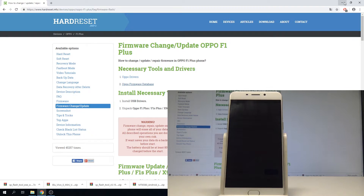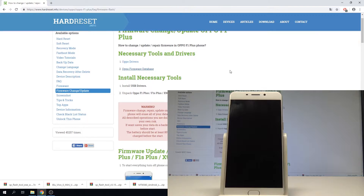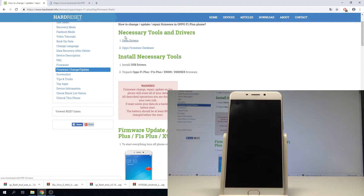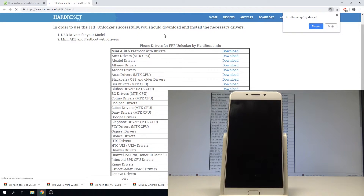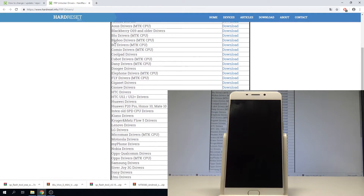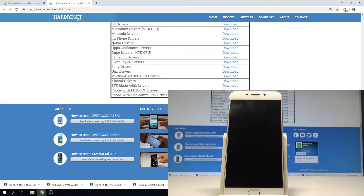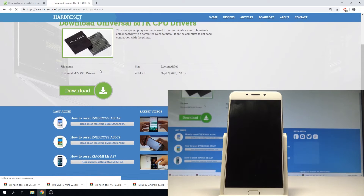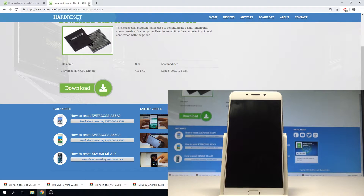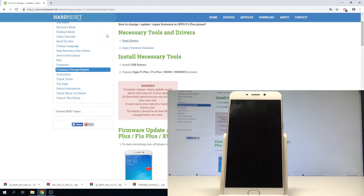At the very beginning, let's use the following tutorial from hardwareset.info. Here we need to download two things: the Oppo drivers. Open the following link, find the drivers database, choose the drivers for Oppo — Oppo drivers MTK CPU — then tap download and use the download button.